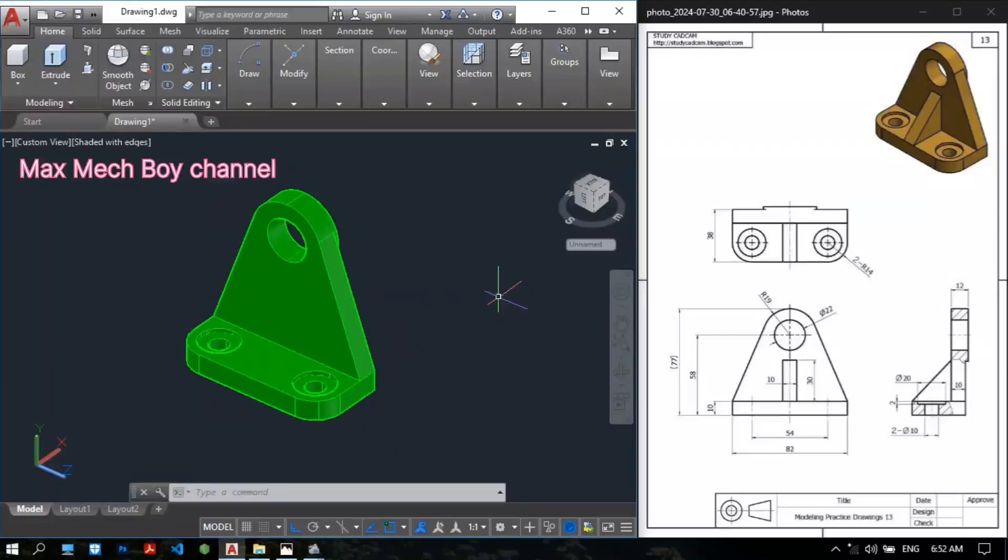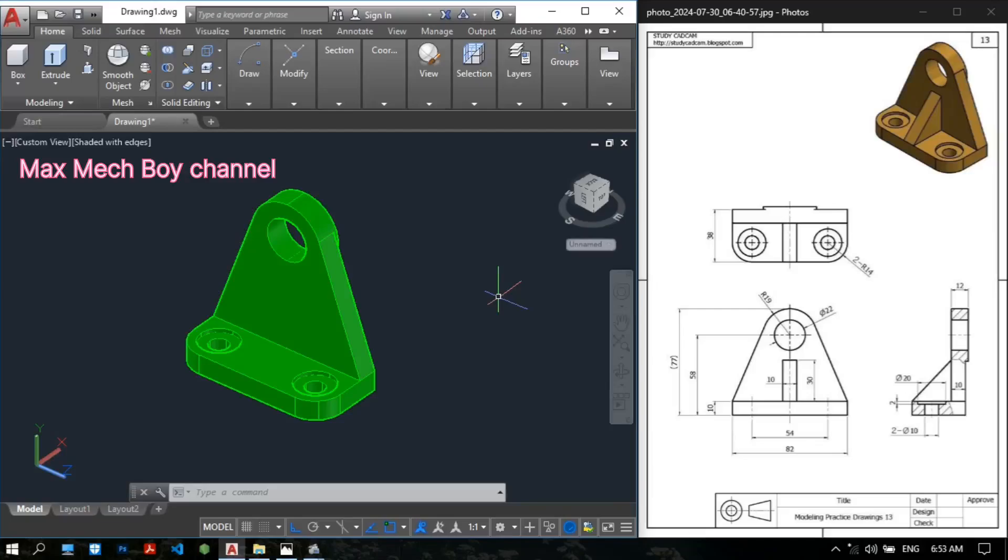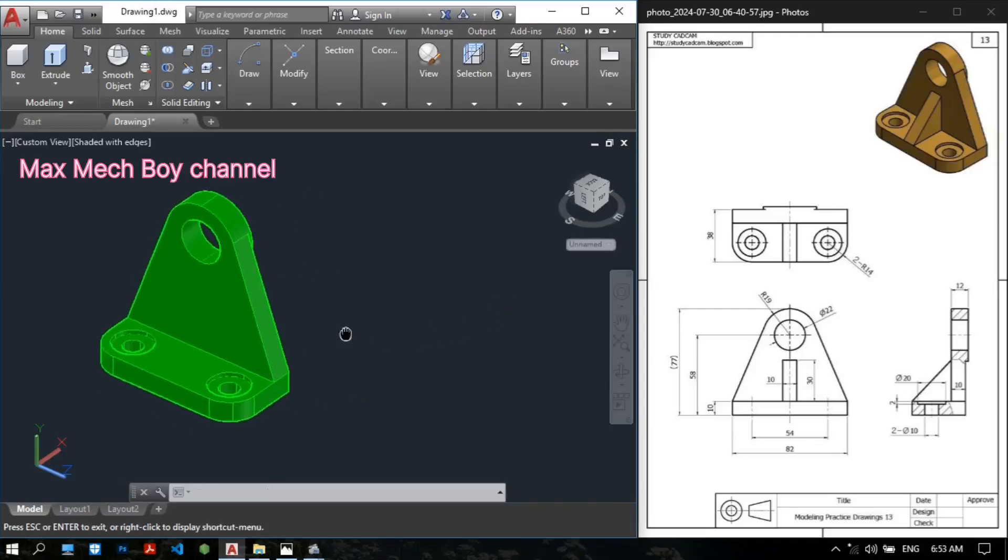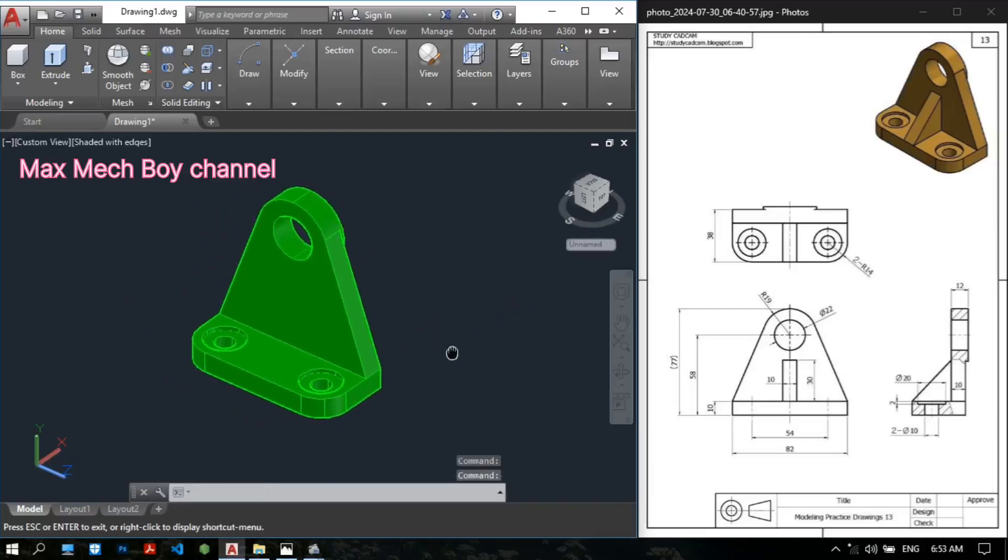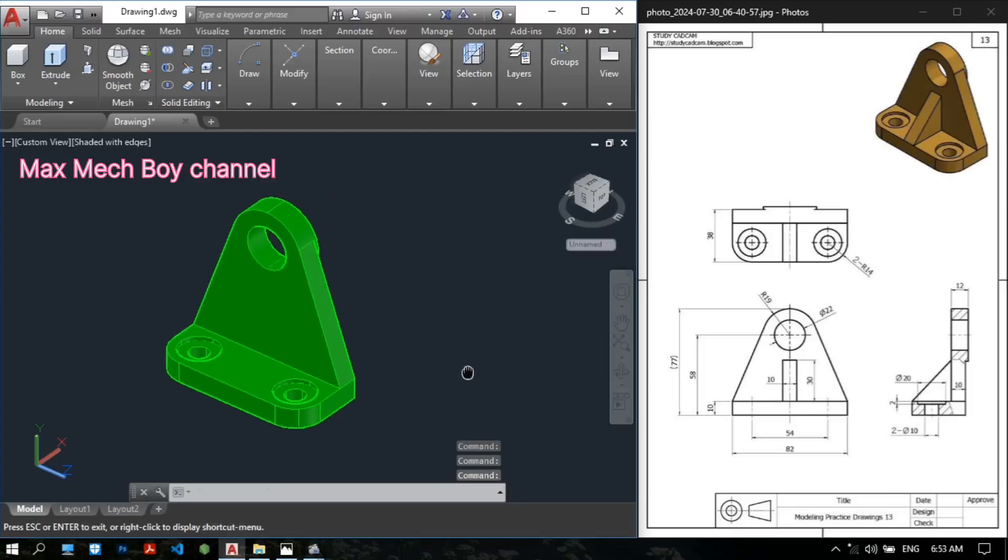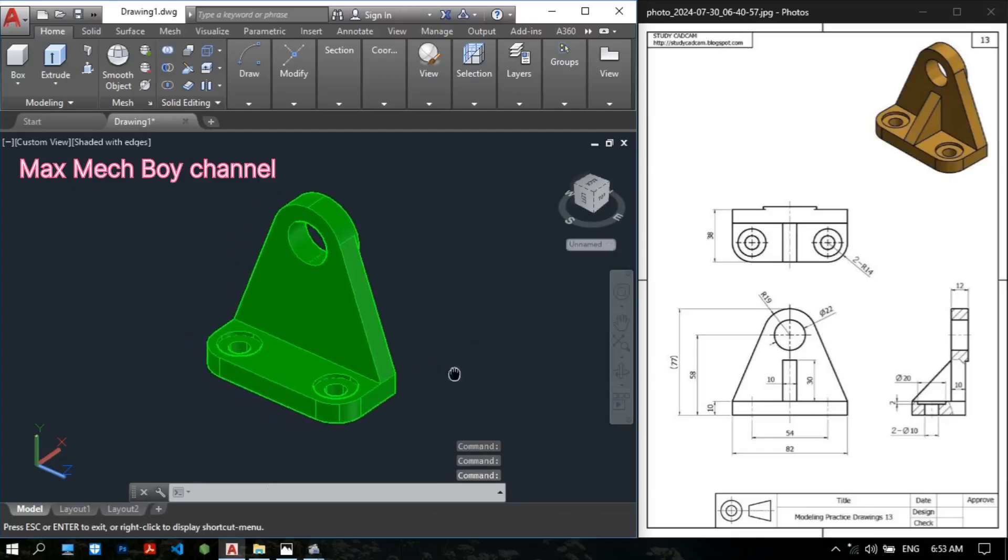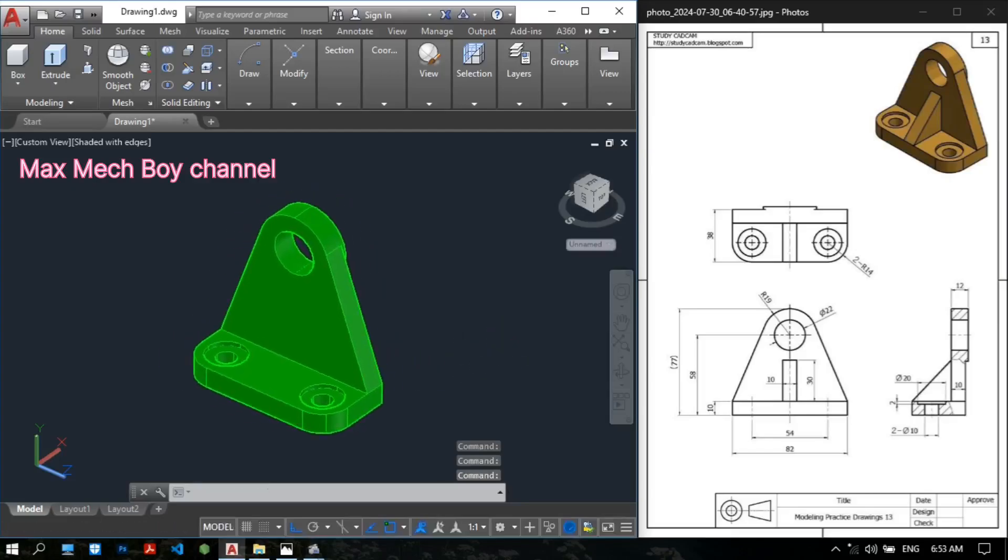Hello everyone. Today I will show you the AutoCAD 3D Drawing Tutorials. This is the easiest 3D drawing tutorial for beginners. You can learn with easy and fast methods.